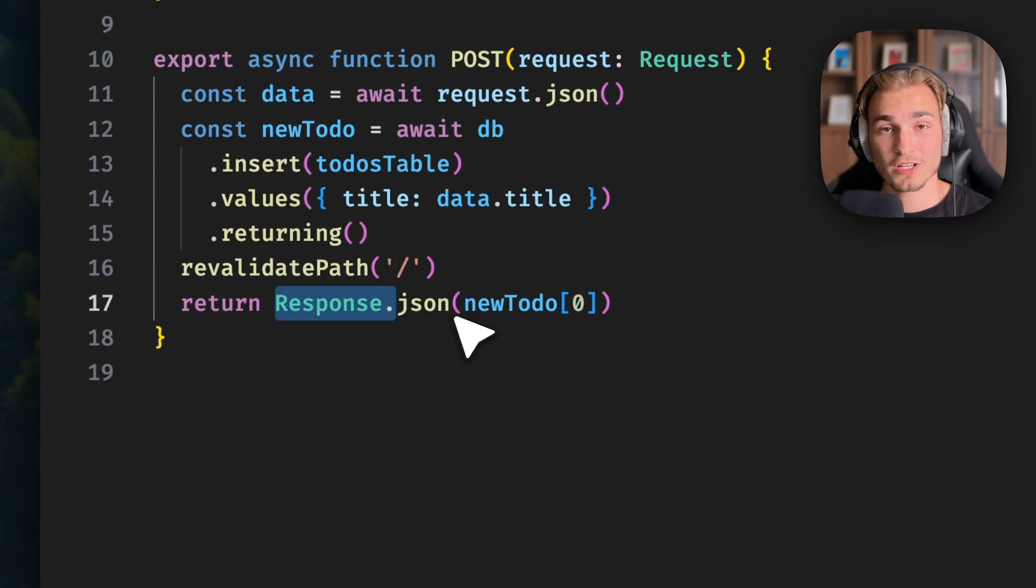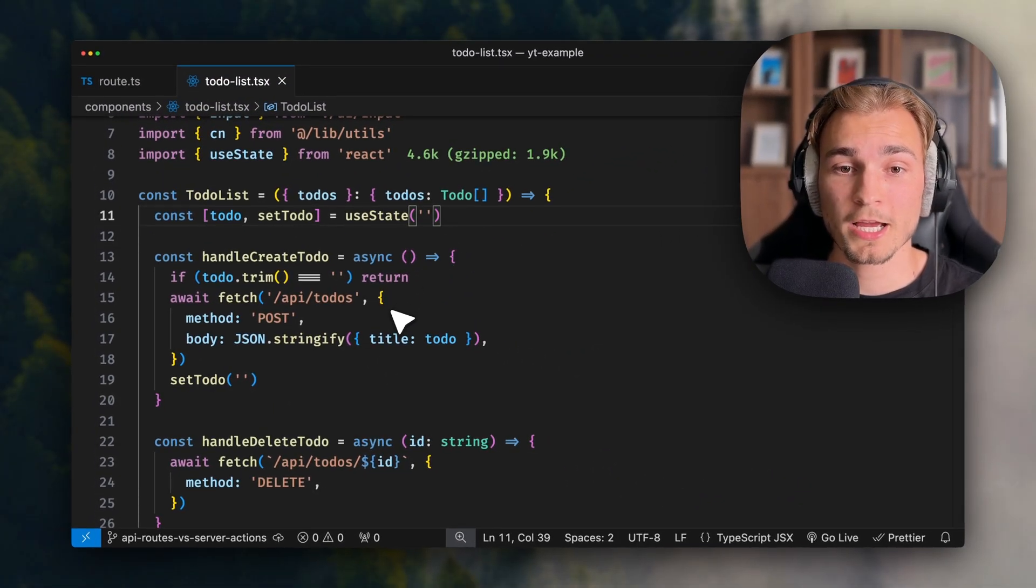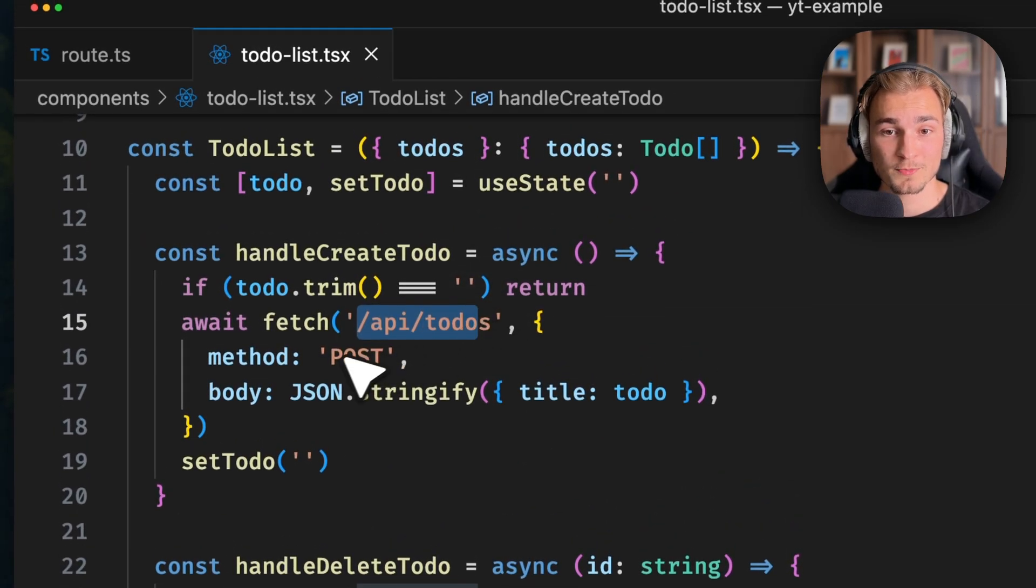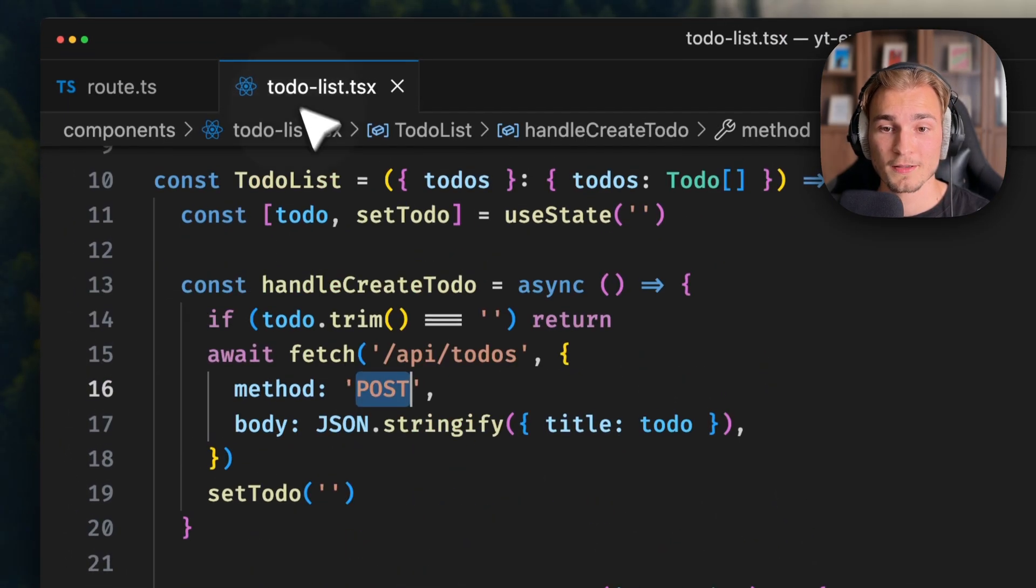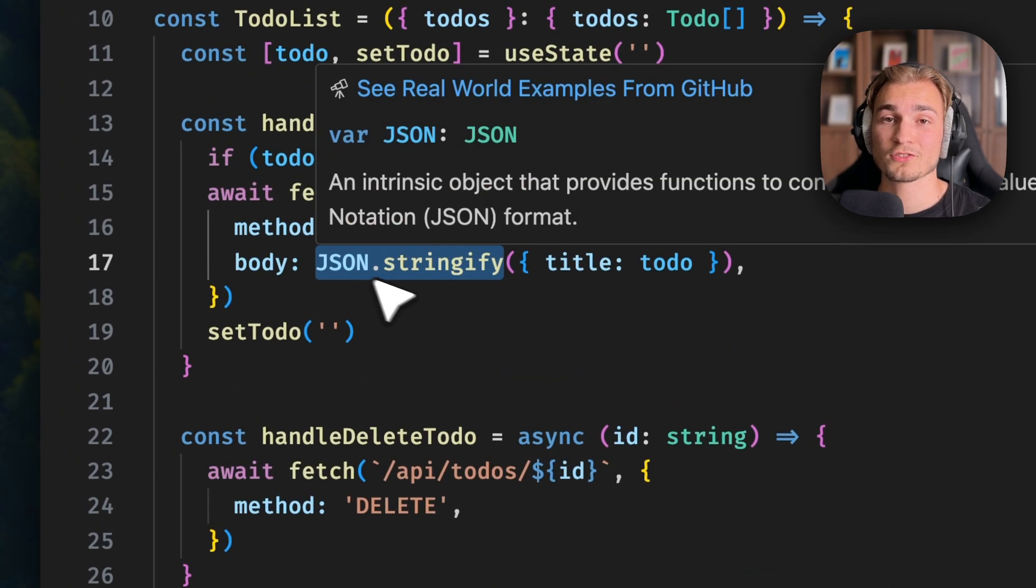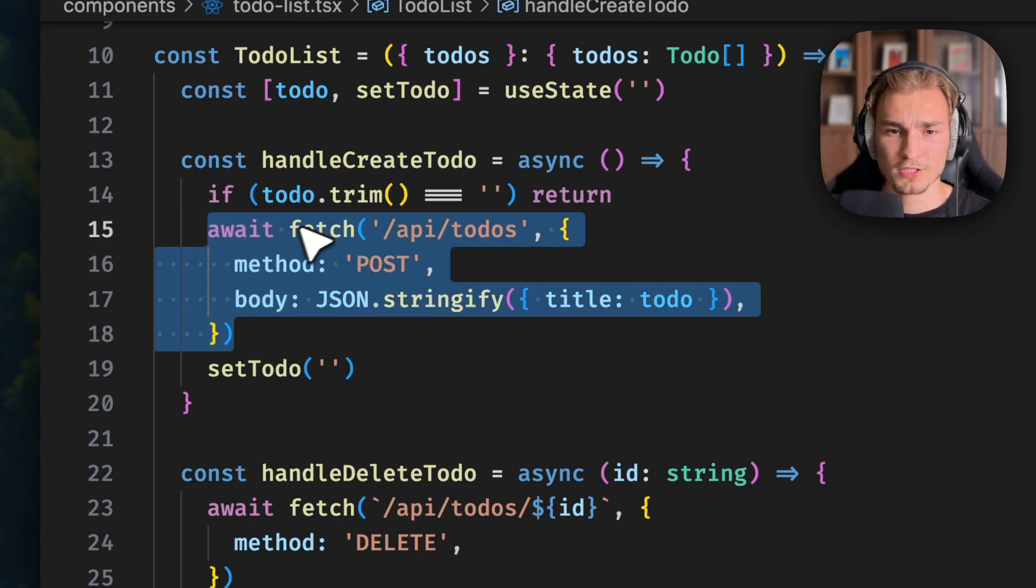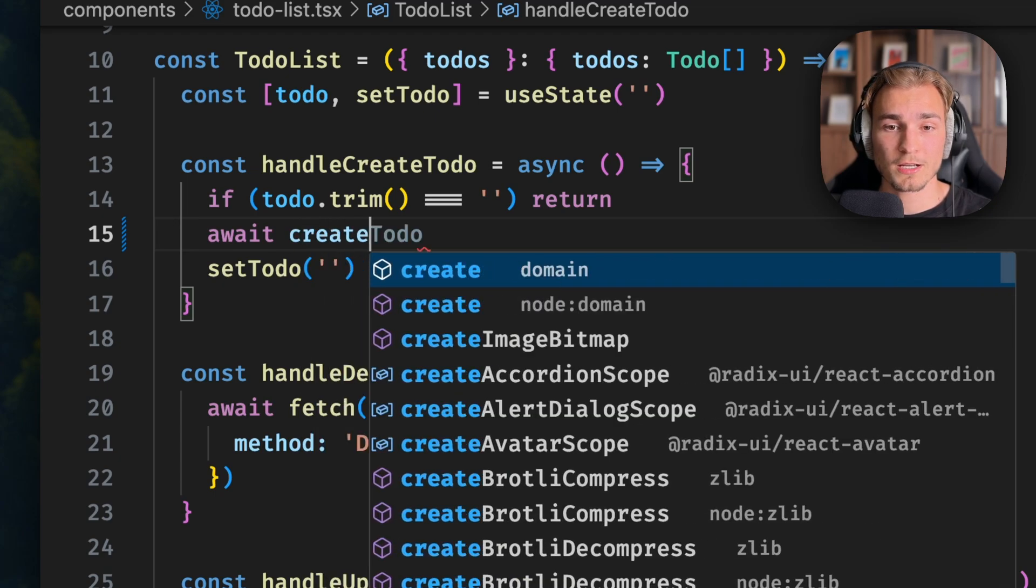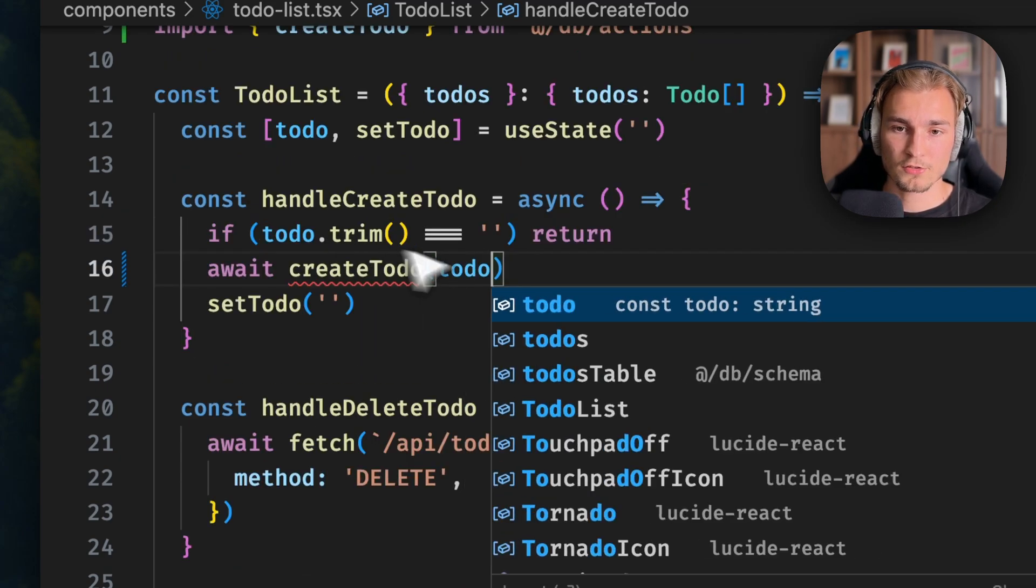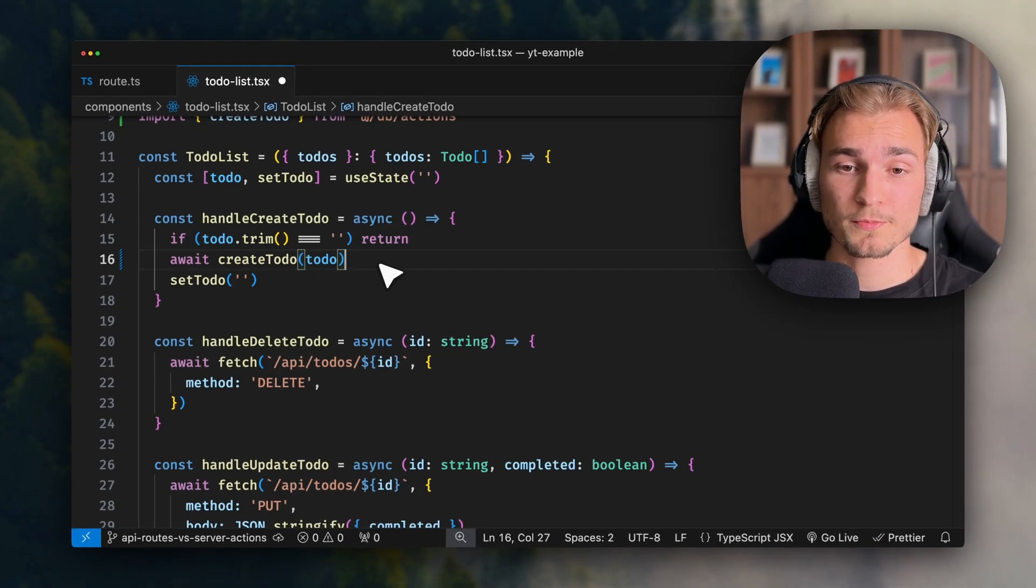If we want to call such an API endpoint, we for example have a method like handle create to-do. We just need to call that, specify the method, and in the body we specify what to hand over to the API endpoint and convert this to JSON. But how would this look if we use server actions? Pretty simple. We just call a function. For example, create to-do - we import that and just pass the to-do. That's all. And as you can see, it's way shorter.